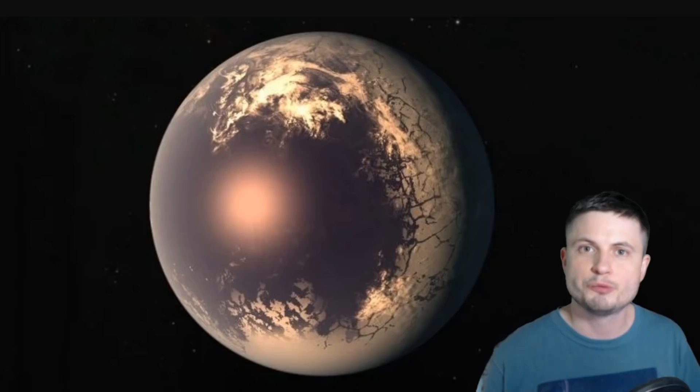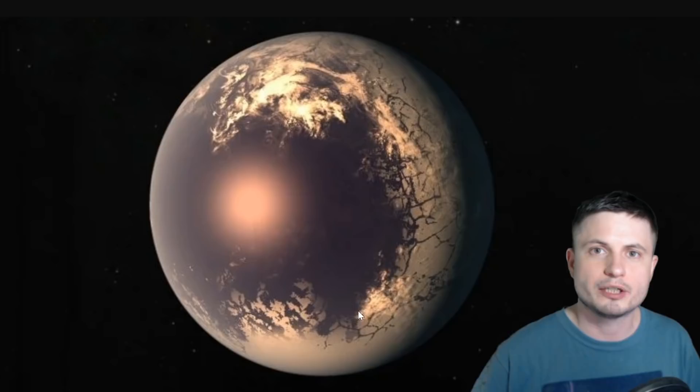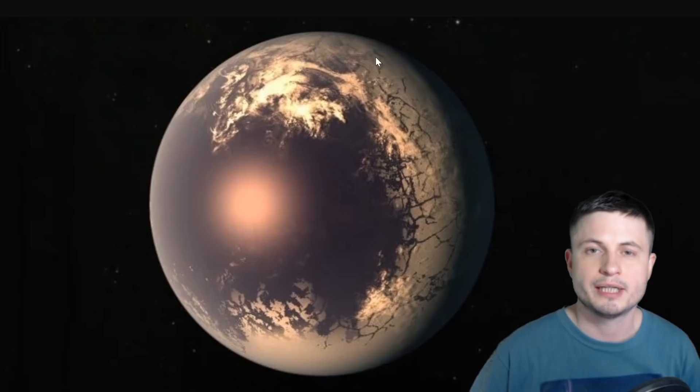We know that red dwarf systems have tidally locked planets. If this is the case, these planets are probably the so-called eyeball planets. Assuming it has water on the surface, one side facing the star will be hotter, then there's an area with in-between conditions that's possibly very livable, and then the dark side that's most likely really cold.